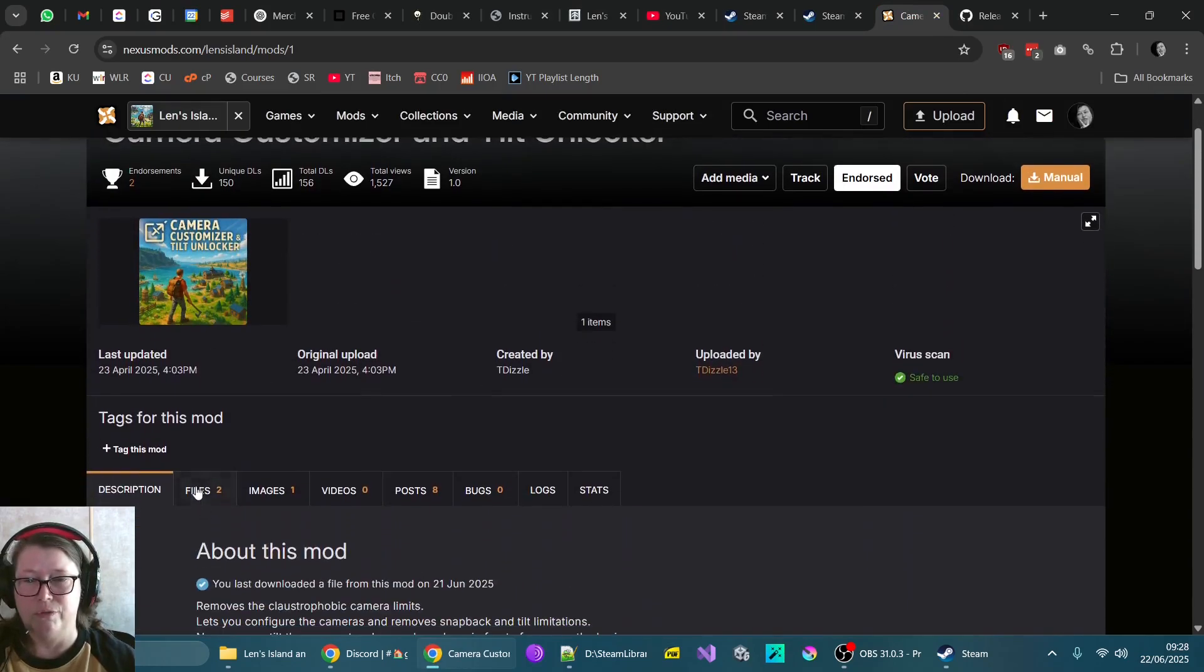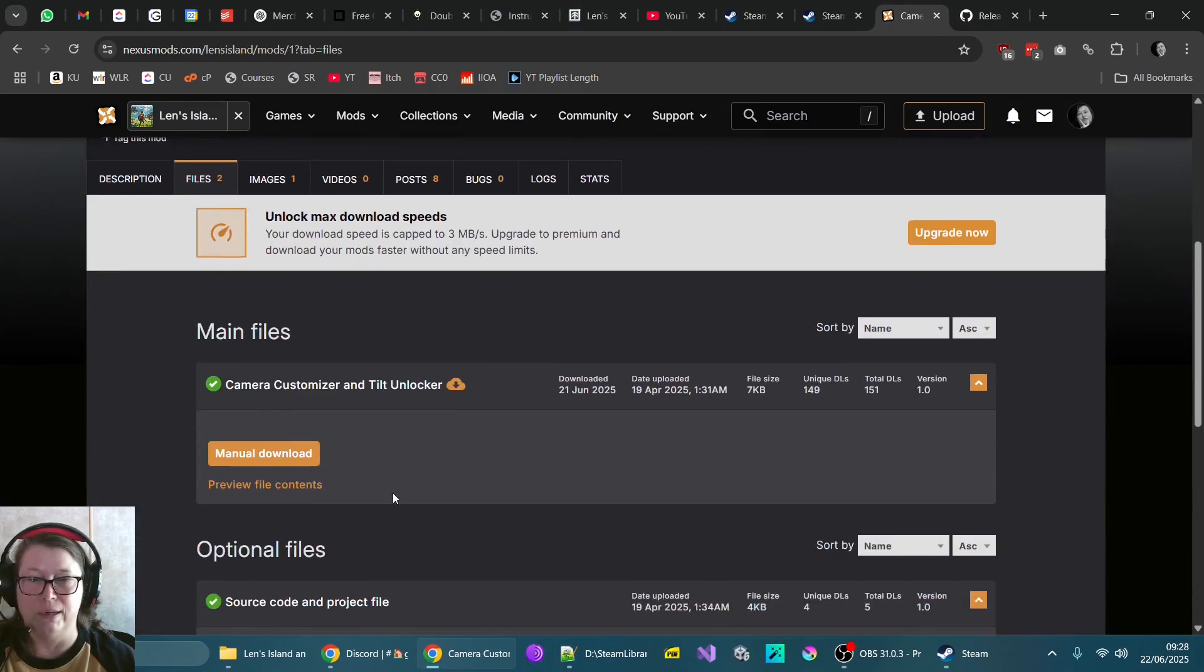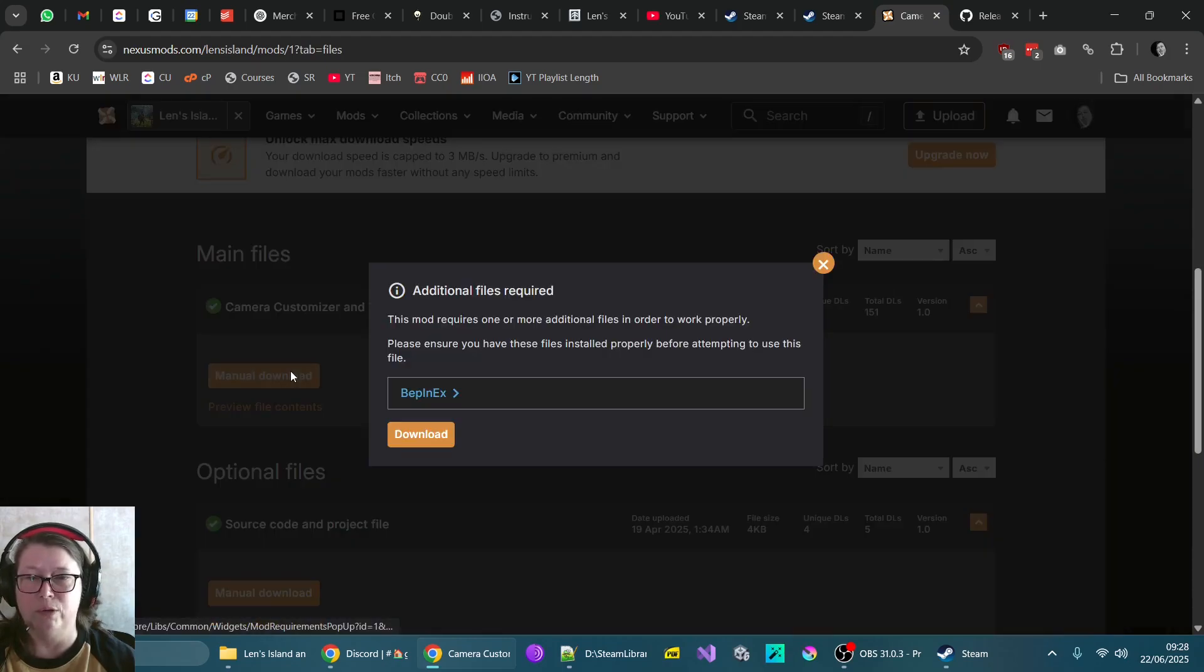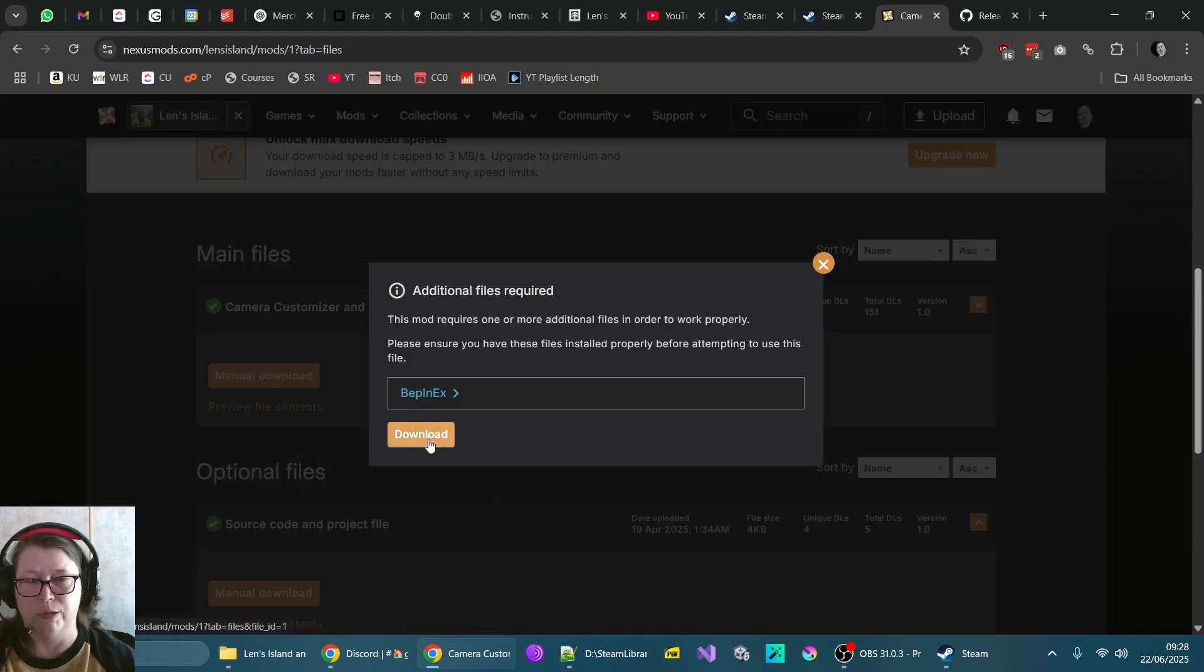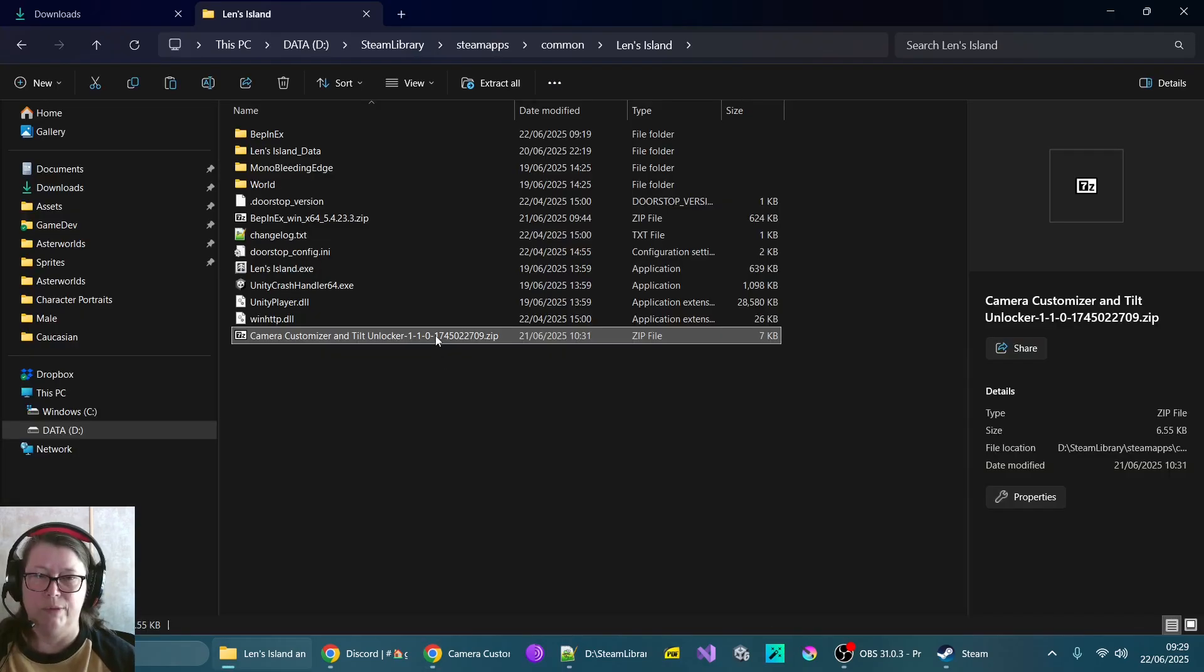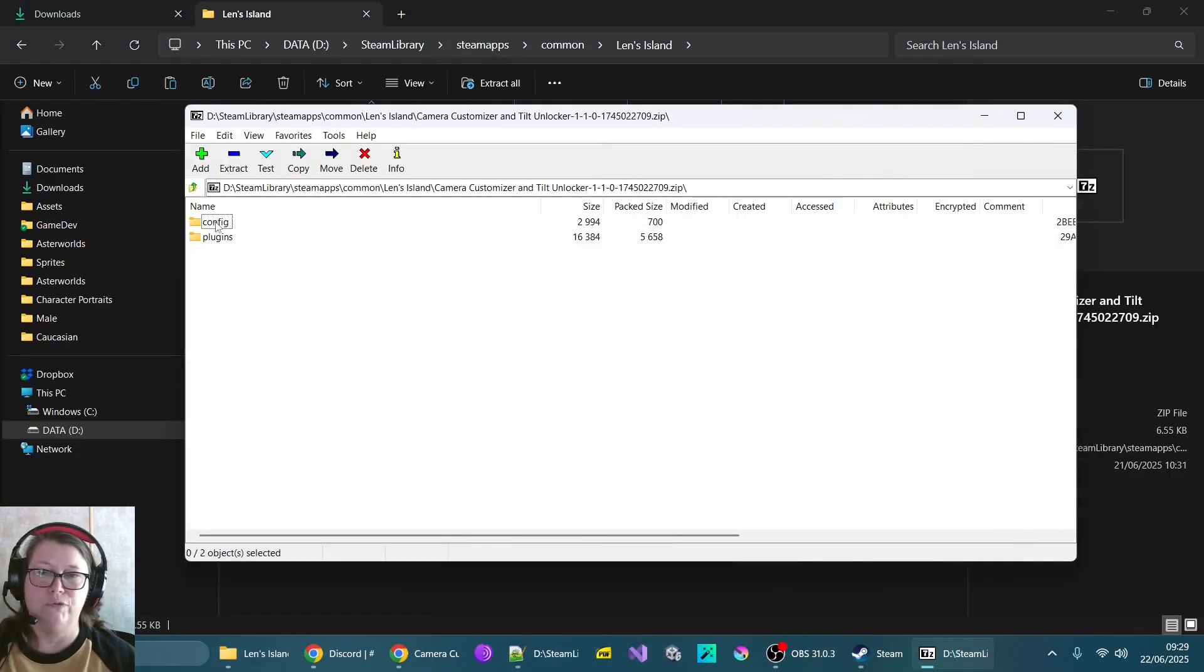And then we just go over to files. Obviously, I've already downloaded this. You just do manual download here. It will tell you that you need to download the prerequisite. So you download that. So we have a look in here. This creates two folders, a config and a plugin.